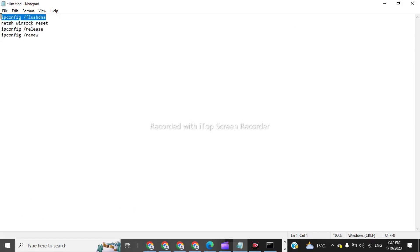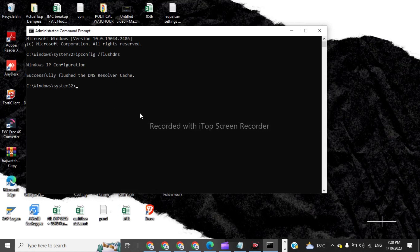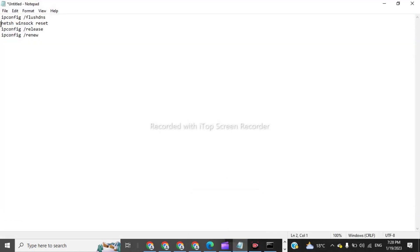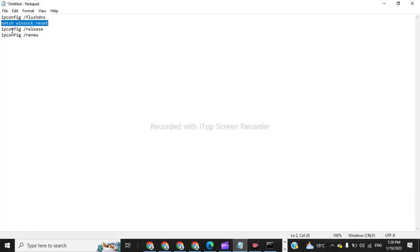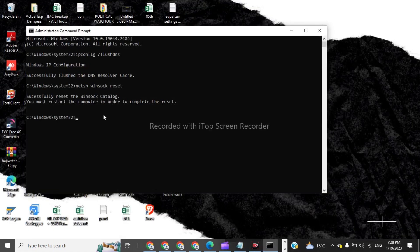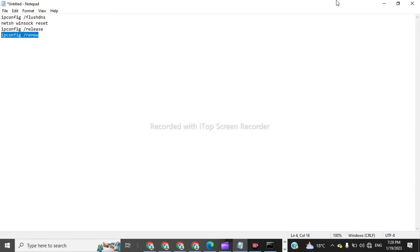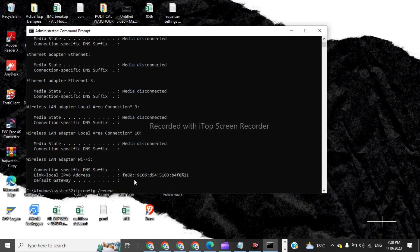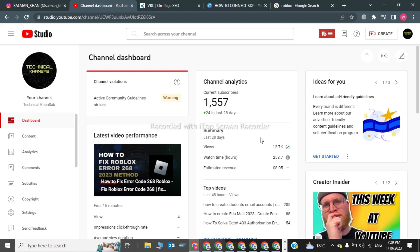Copy and paste ipconfig /flushdns and click Enter. Now for the second command, paste it and click Enter. Then the third command, Enter. Then the fourth command — ipconfig /renew — and press Enter. Now the error will be solved.